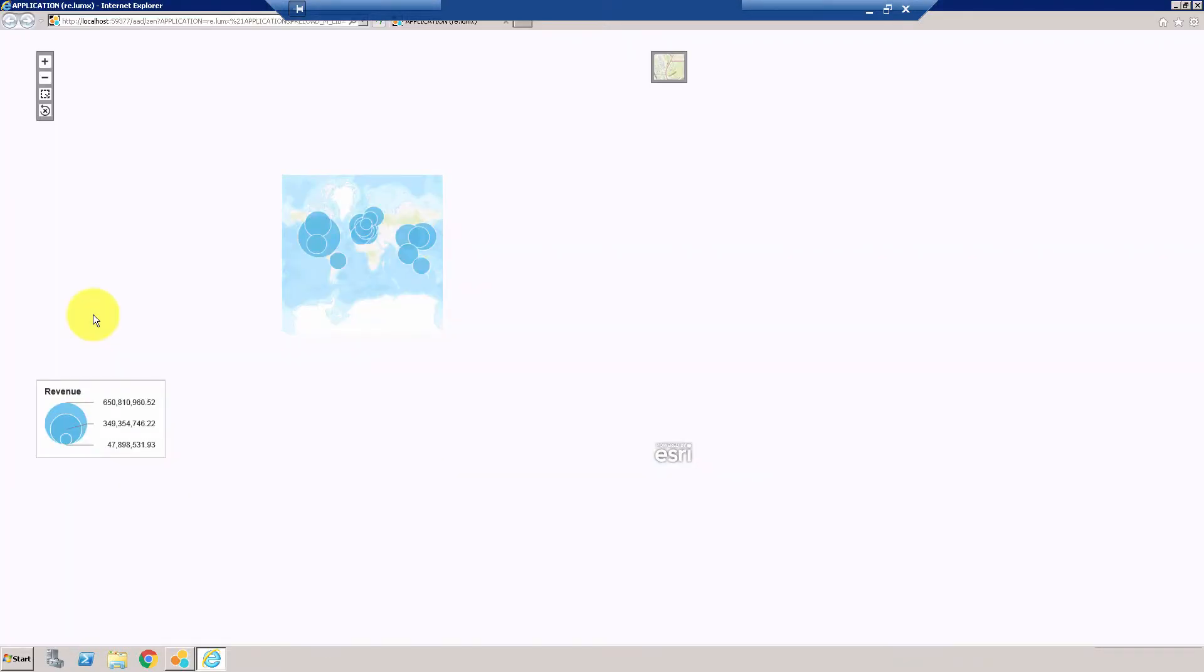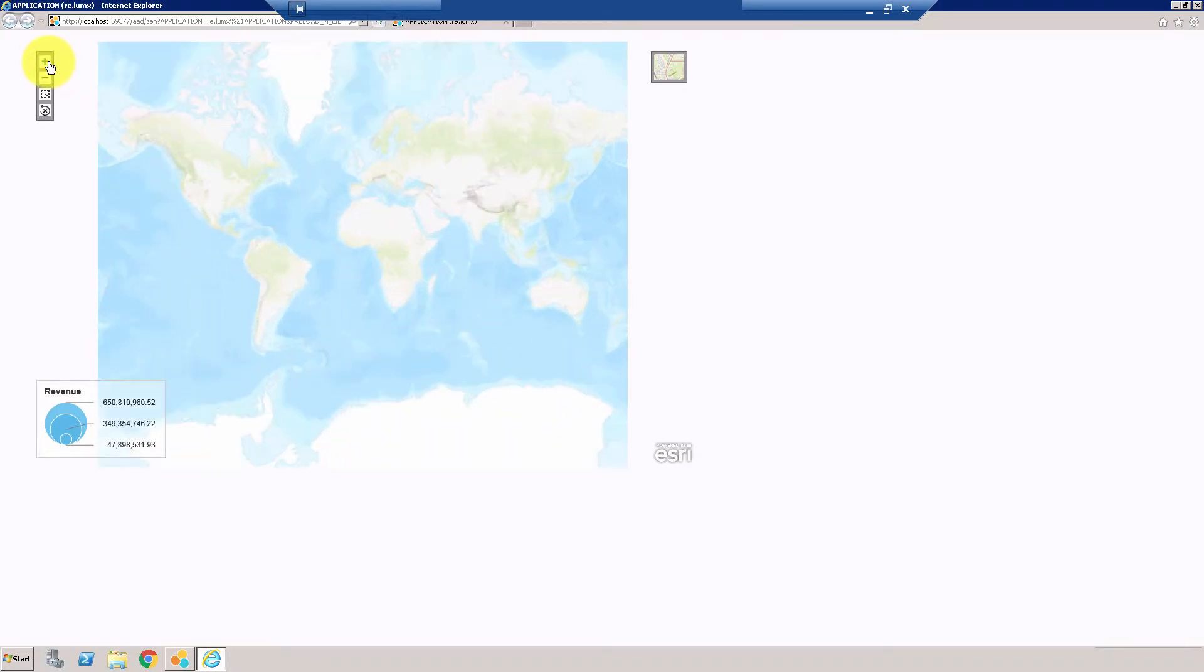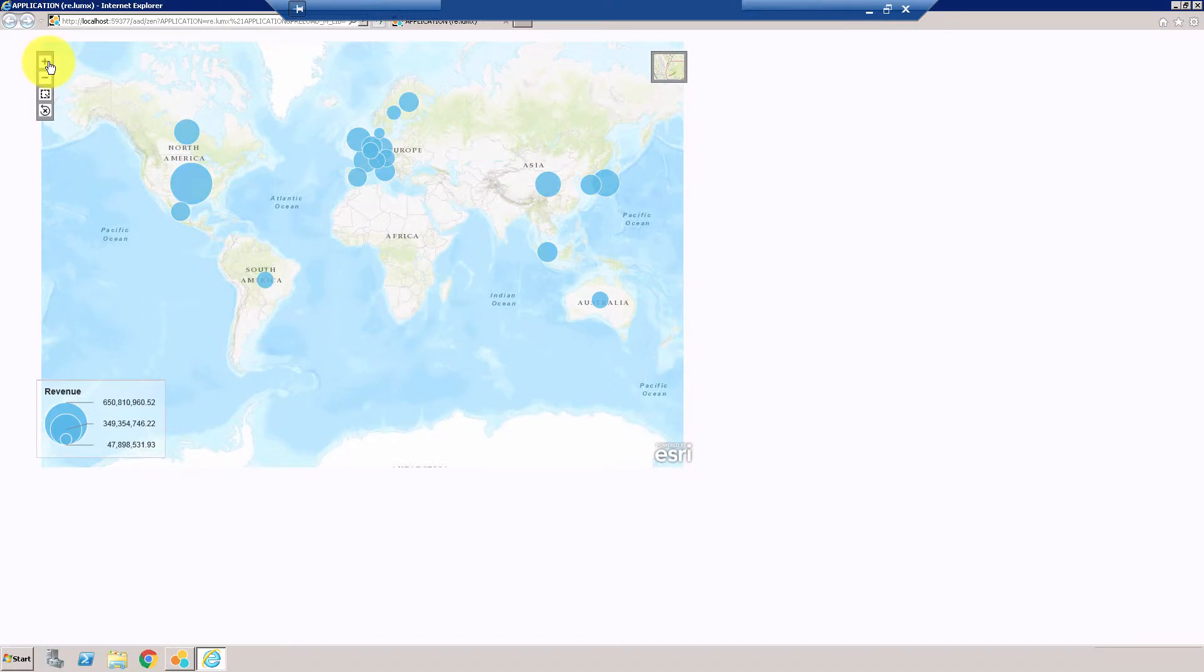Okay so there you go, you have the chart. You can make it bigger by clicking on the plus sign here.